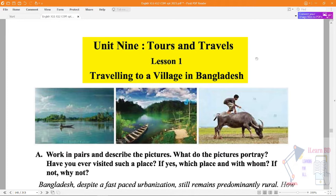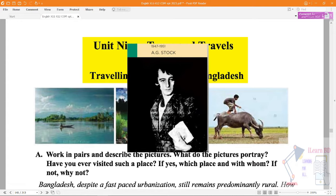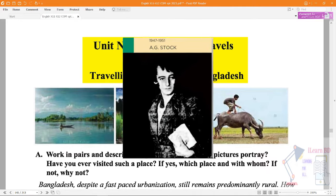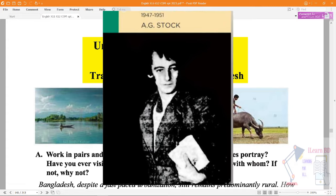Basically, this lesson is called Tours and Travels. The first lesson I am going to look at is about the number of schools in Bangladesh.